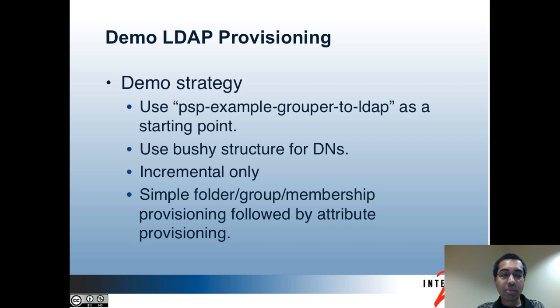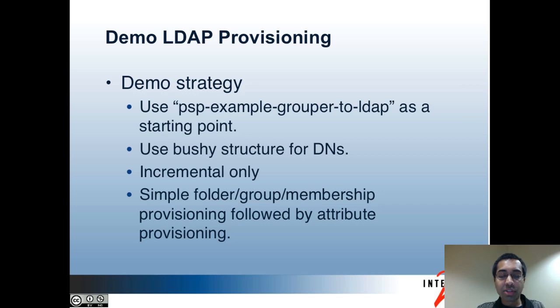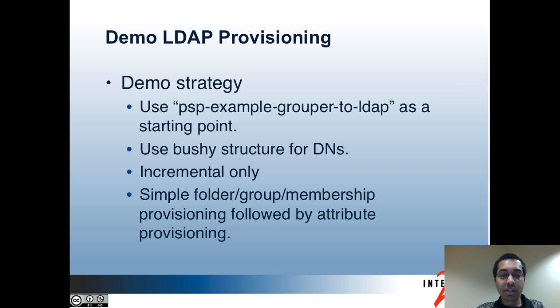For this demo, I'm only going to be showing incremental provisioning. And what I'll do is I'll initially configure it so that folders, groups, and memberships will be provisioned. And then later on, I'll also provision attribute updates.